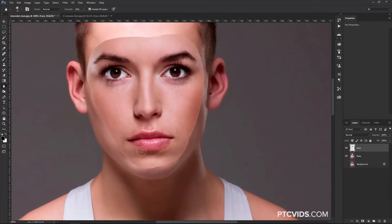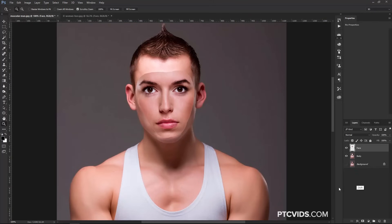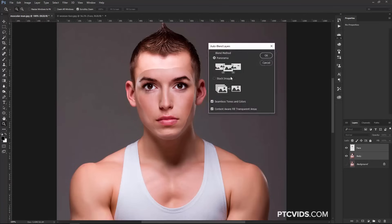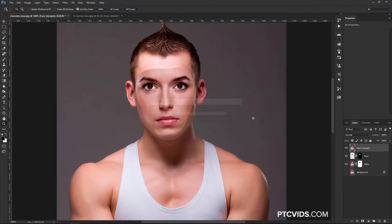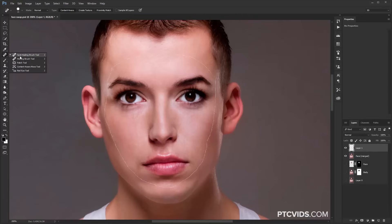I'm going to zoom out so you can see what's going to happen. I'll select the Face layer, hold Shift, and click on the Body layer to select both. Then go into Edit > Auto Blend Layers. Make sure you have Panorama selected, Seamless Tones and Colors, Content-Aware Fill Transparent Areas, and press OK. Notice the magic — Photoshop blends those two layers automatically and it looks great. Sometimes you may get an outline around the face. If so, you can try increasing the contraction to more than 5 pixels, or create a new layer and use the Healing Brush Tool with Content-Aware to get rid of the outline.